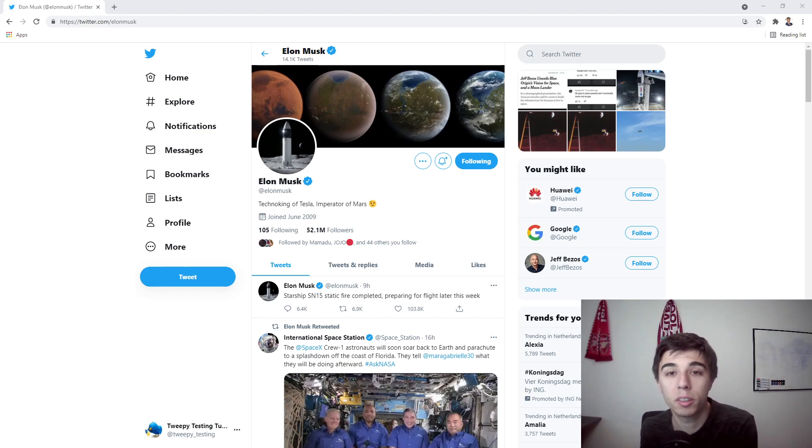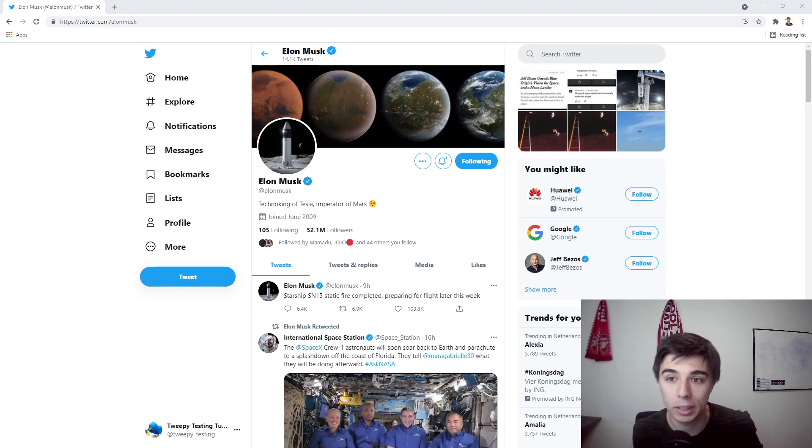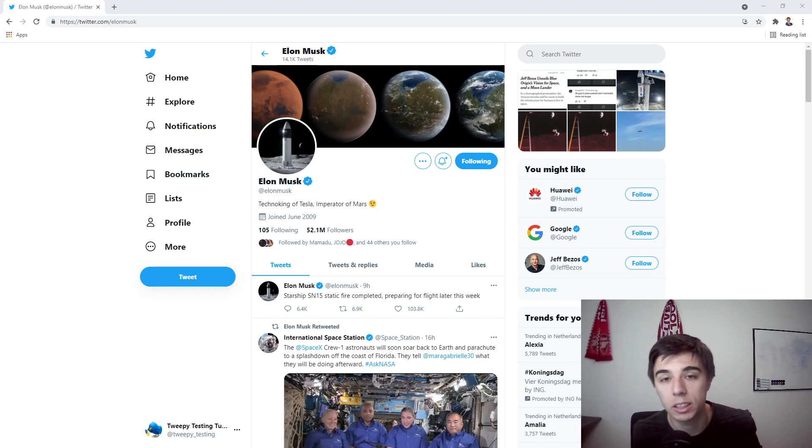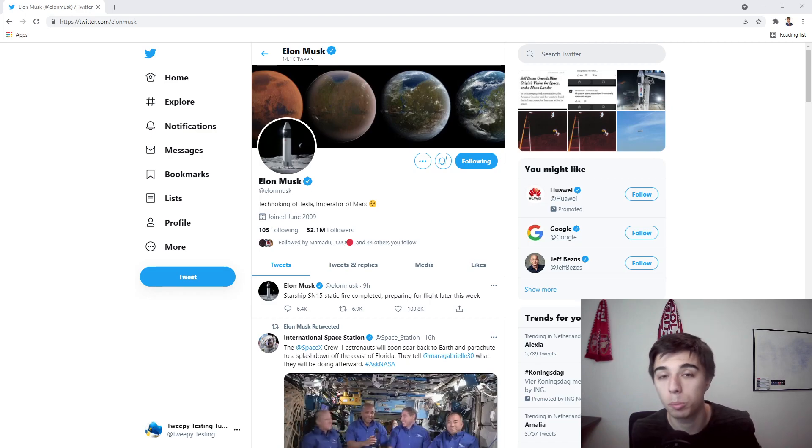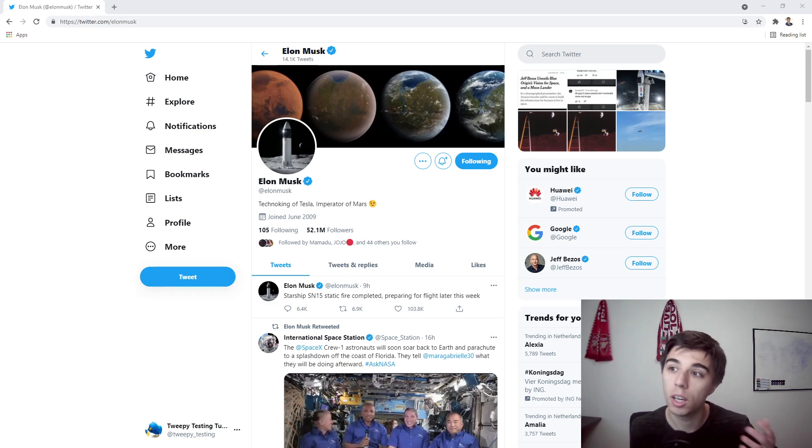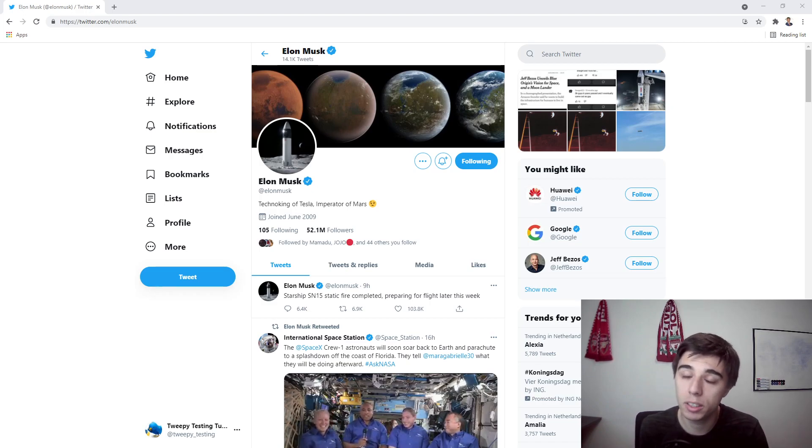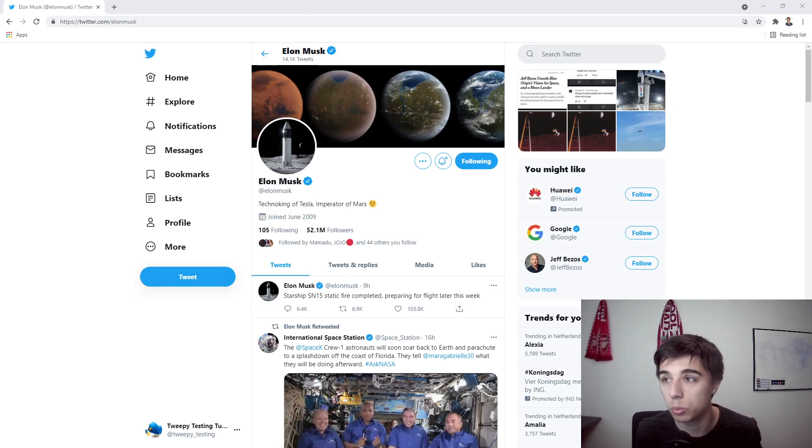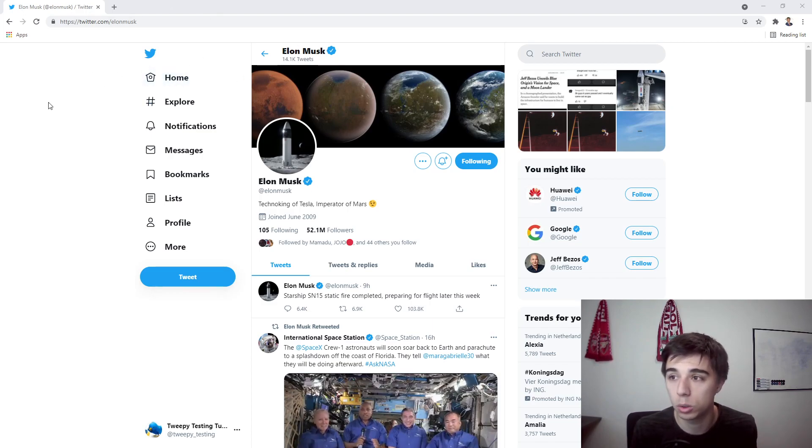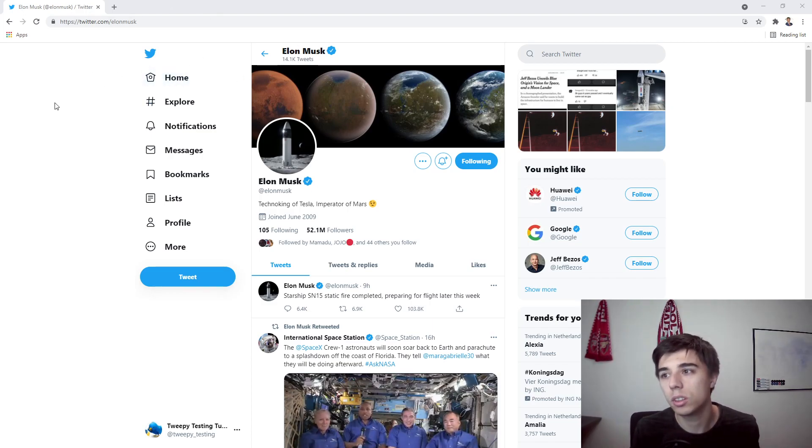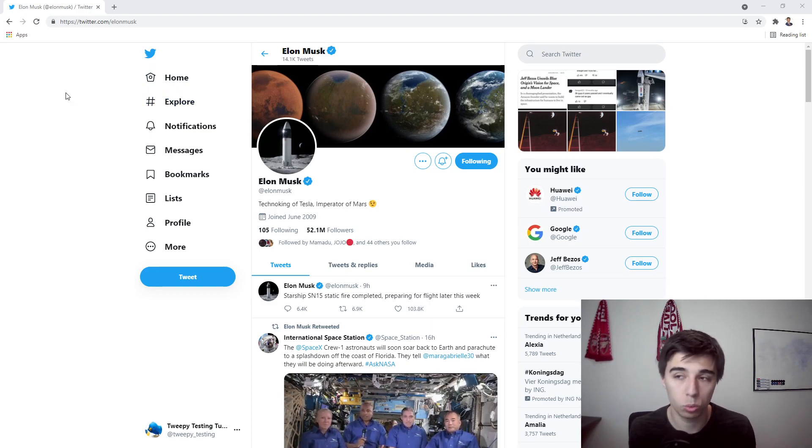Hello there and welcome to part 5 of this tutorial series in which you're finally going to scrape some tweets. As the title of the video suggests, we will be using a Twitter profile to scrape the tweets.